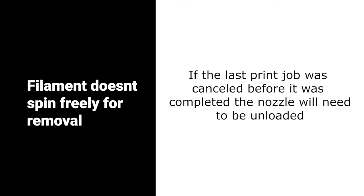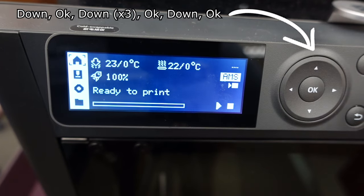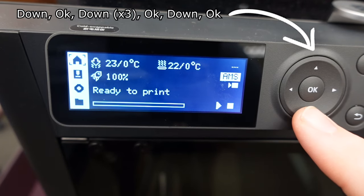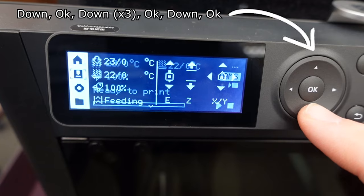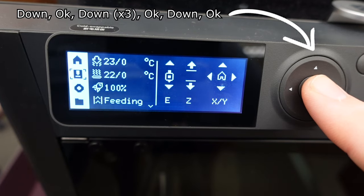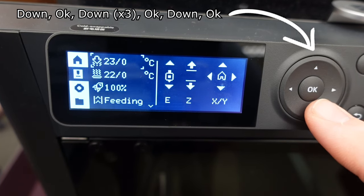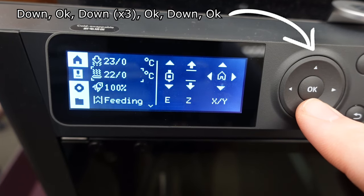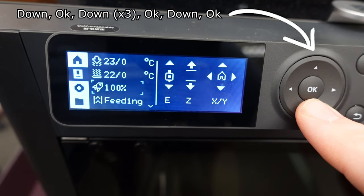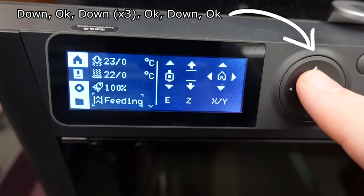If the spool does not freely spin, the filament might need to be unloaded. On the printer from the home screen, navigate to the unload button and press enter. The nozzle will heat up and the machine will push the filament back onto the spool.